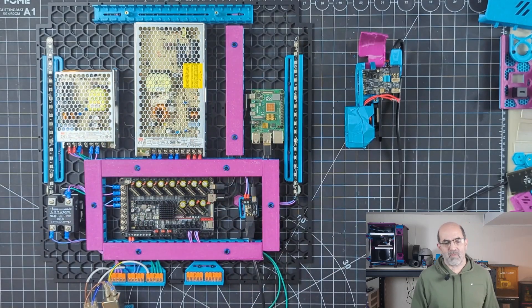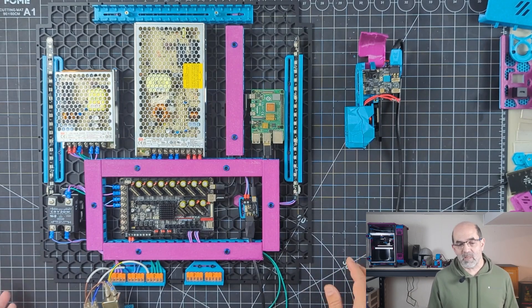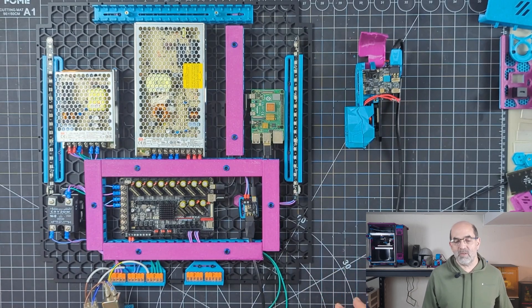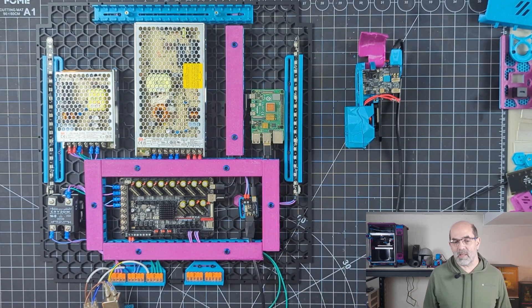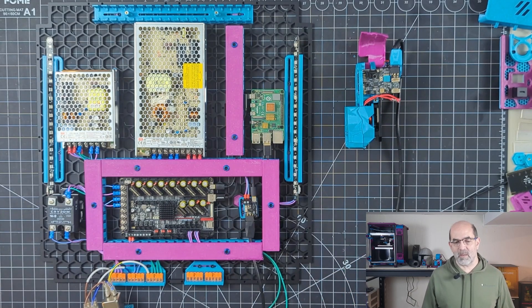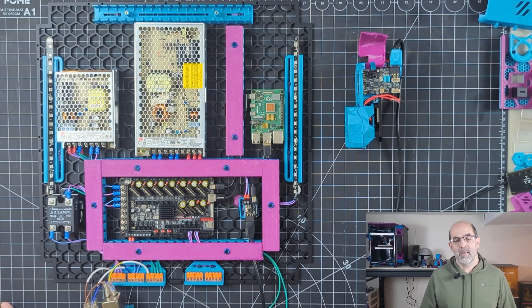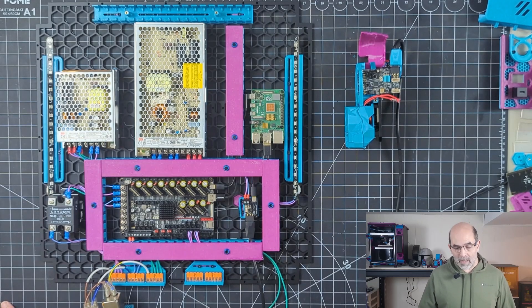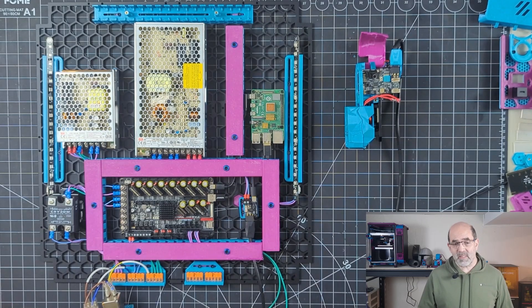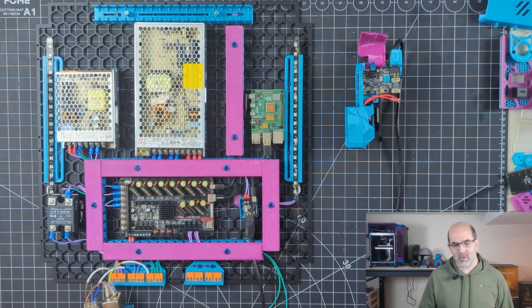I haven't wired up the motor wires yet because I'm going to wait and do that until the printer is mostly assembled and wire up the motors to make sure the wire is of the right length. But we can take a look and see how this turned out.